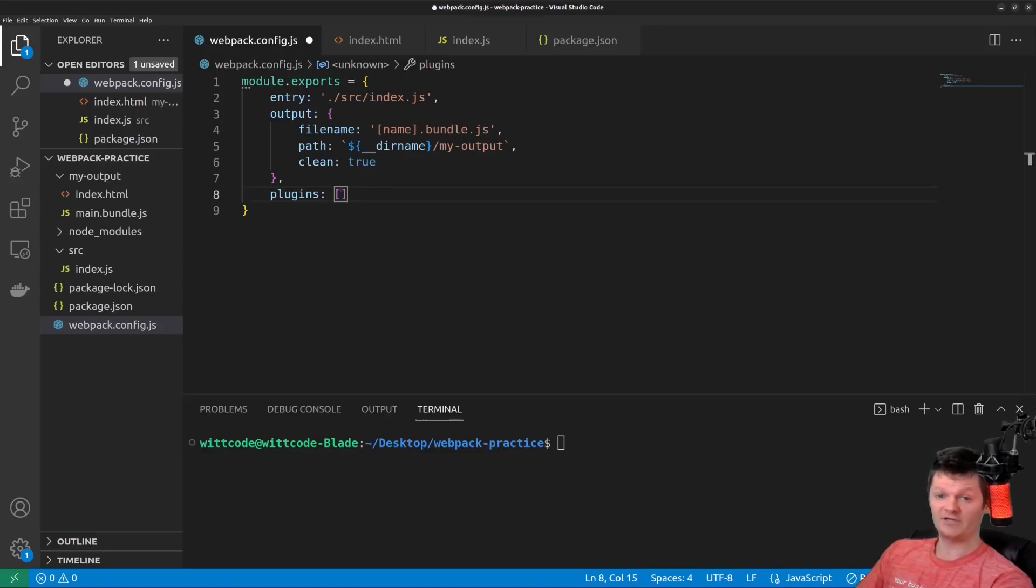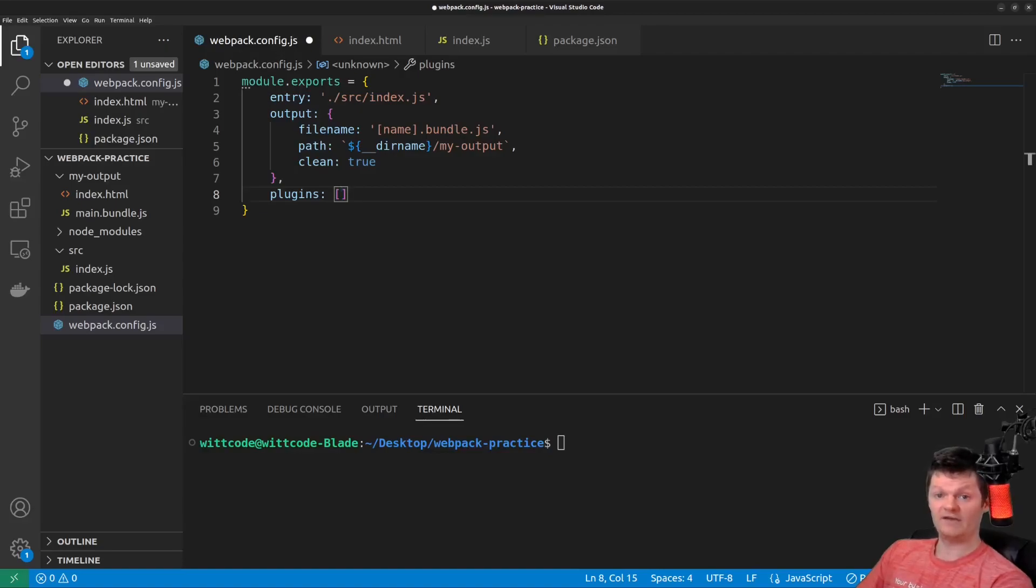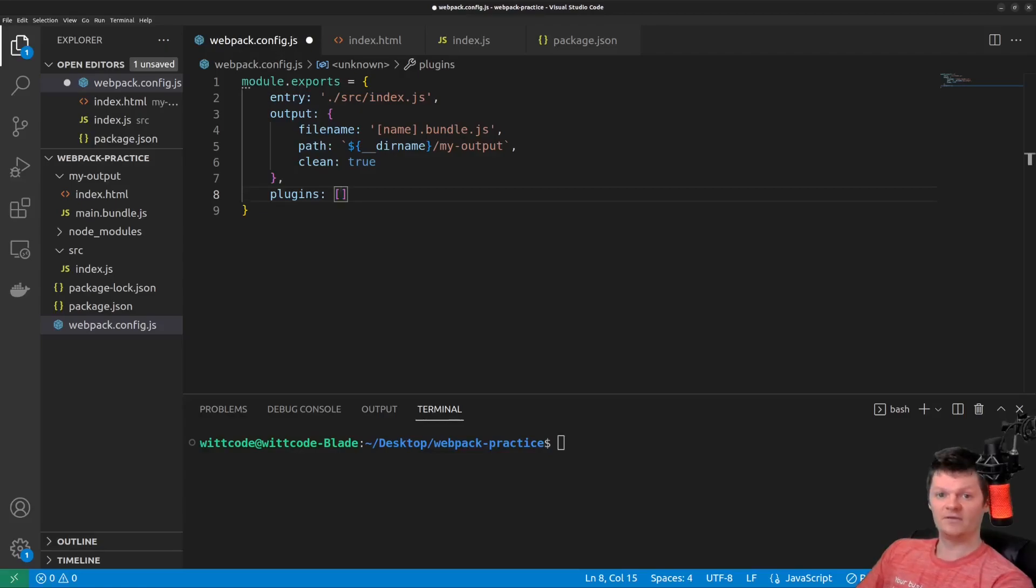Webpack plugins can be local, hosted on NPM, or even built into Webpack itself. No matter the case, a Webpack plugin is simply a JavaScript object. First, let's work with built-in plugins.